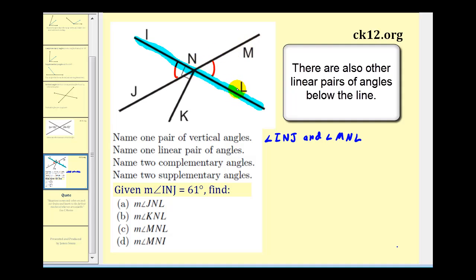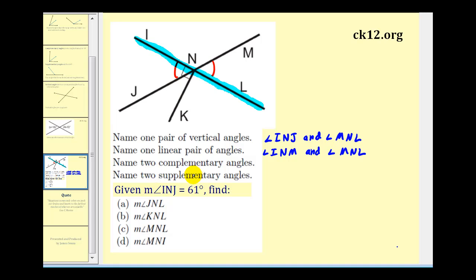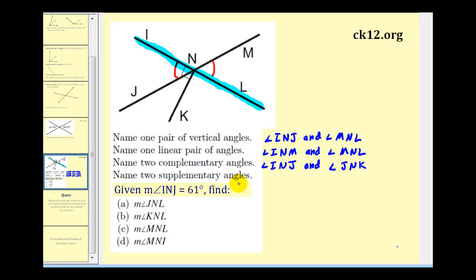Notice that the linear pair is also supplementary. Next, we want to name two complementary angles. Remember, complementary angles have a sum of ninety degrees. Since these two angles form a ninety-degree angle, angle INJ and angle JNK would be complementary. For two supplementary angles, since we already mentioned the linear pair, let's find two more — angle INK and angle KNL are also supplementary, because together they form a straight angle.